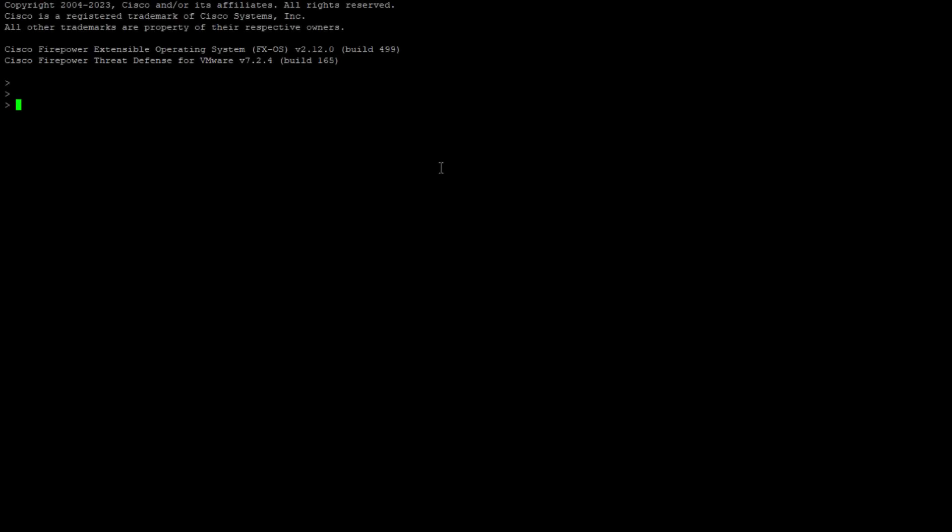I'm on the command line interface where I have to navigate to LENA CLI using system support diagnostic CLI command.